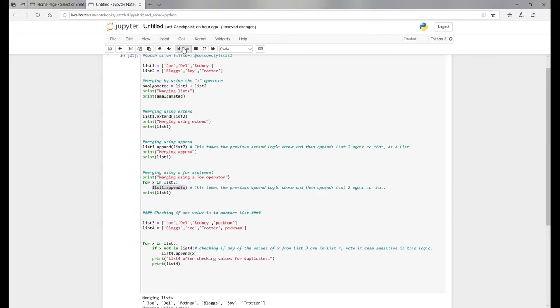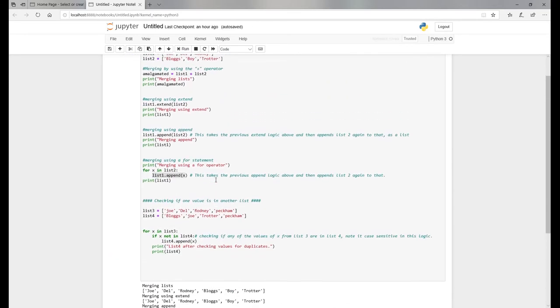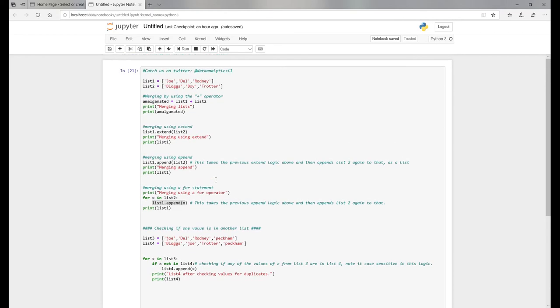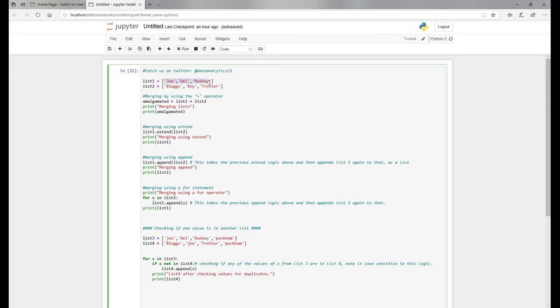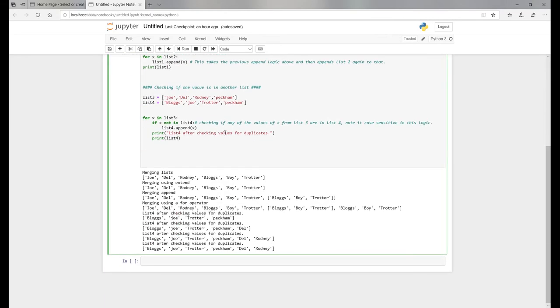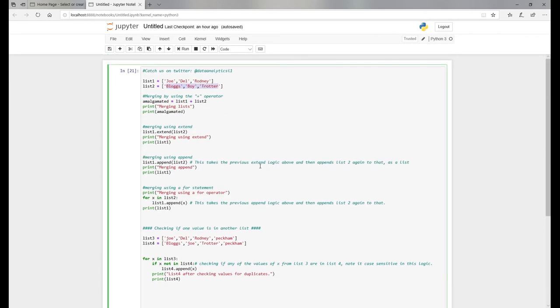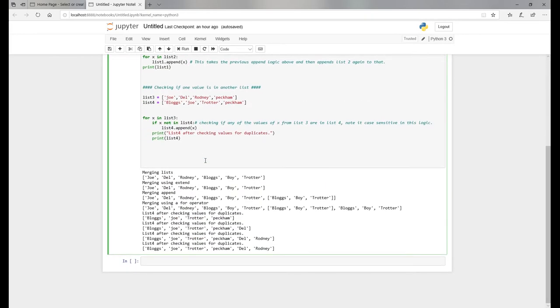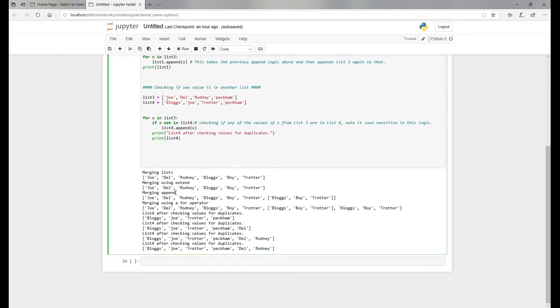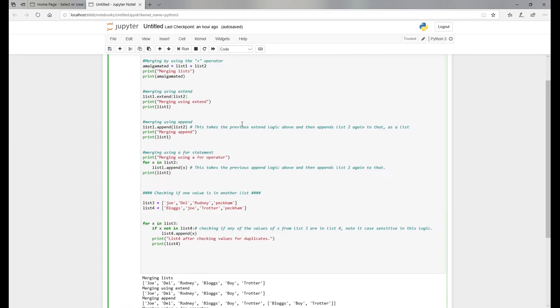Here is the output. I'll just run this for you. Very straightforward. List one is Joe, Del, Rodney, Boycie, and Trotter is added at the end. As you can see, it's very straightforward with the addition. With the extend, it gives you back the exact same results.